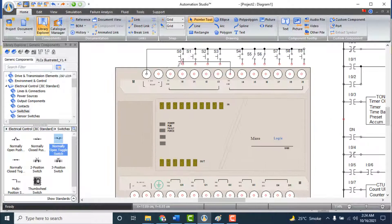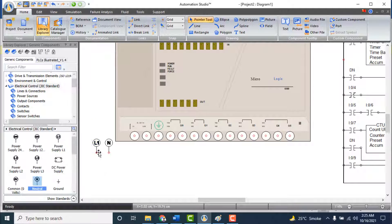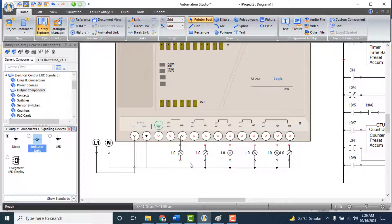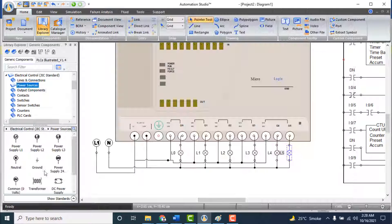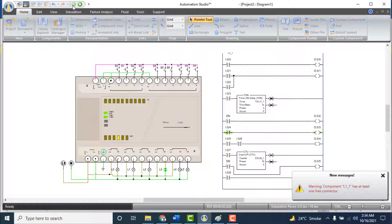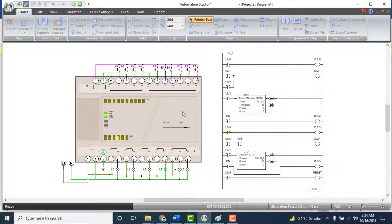Now make the electrical connections of the PLC module. Add push buttons and switches at the input side and make connections according to the manufacturer's guidelines. Connect the power supply and add lamps at the output side to observe the outputs. Play the simulation — we can now examine whether the PLC is working according to the required functions we designed using ladder logic.